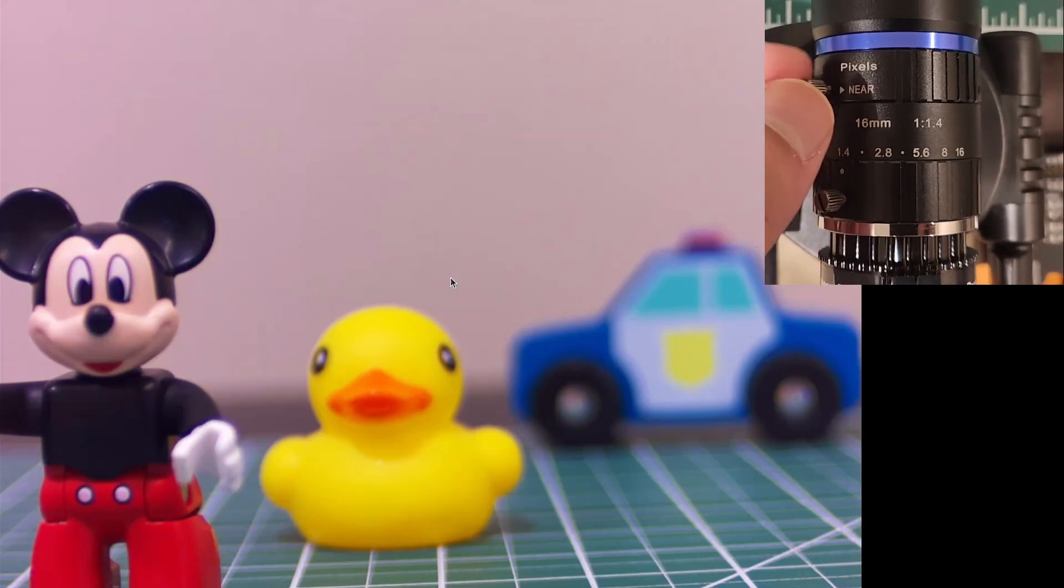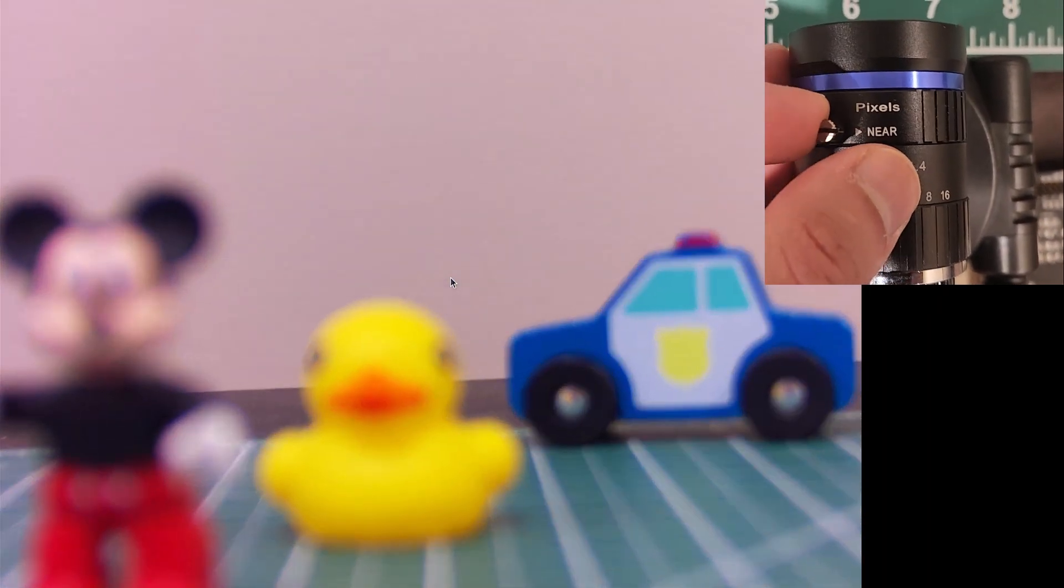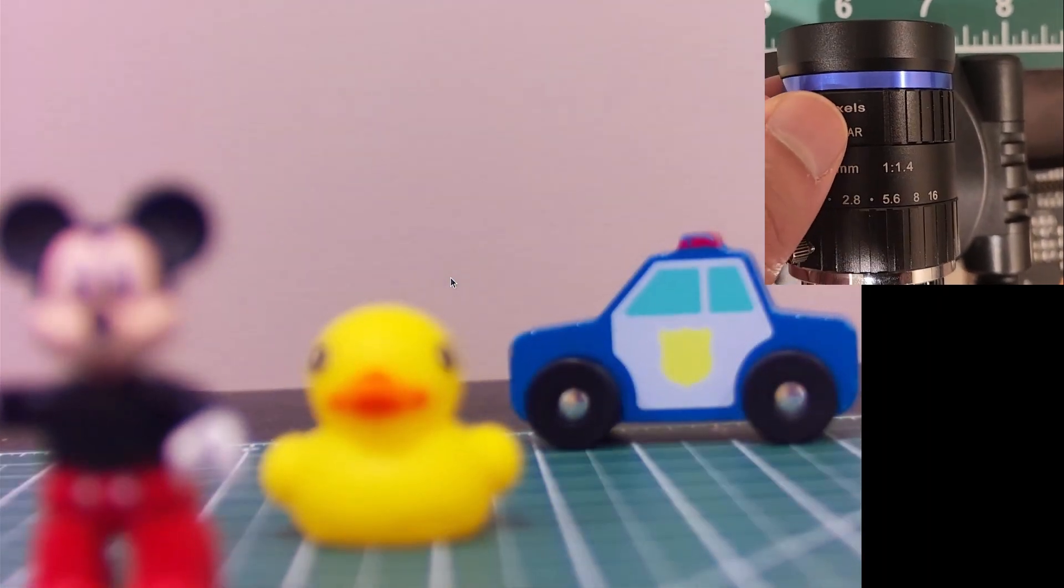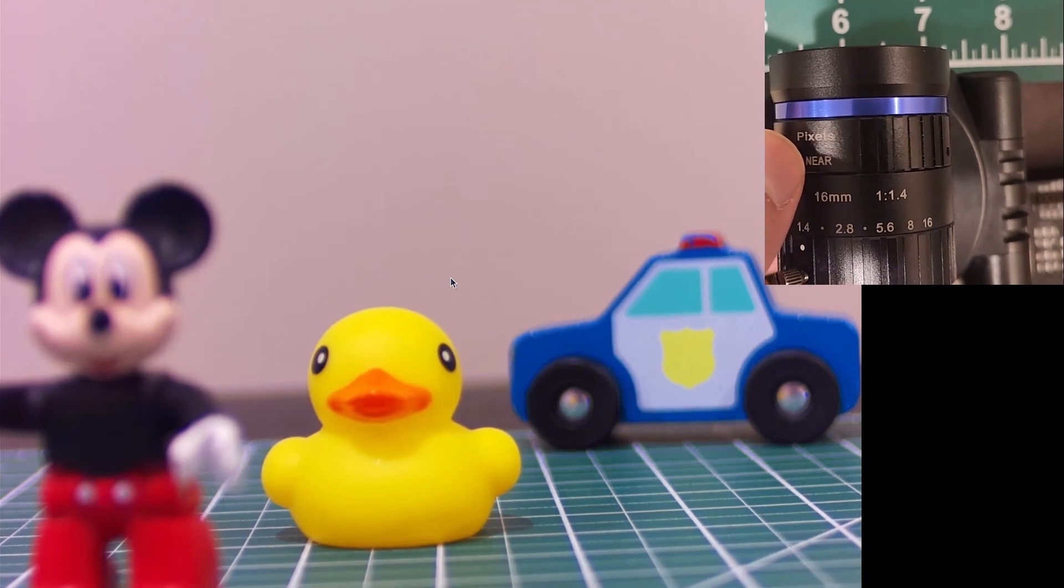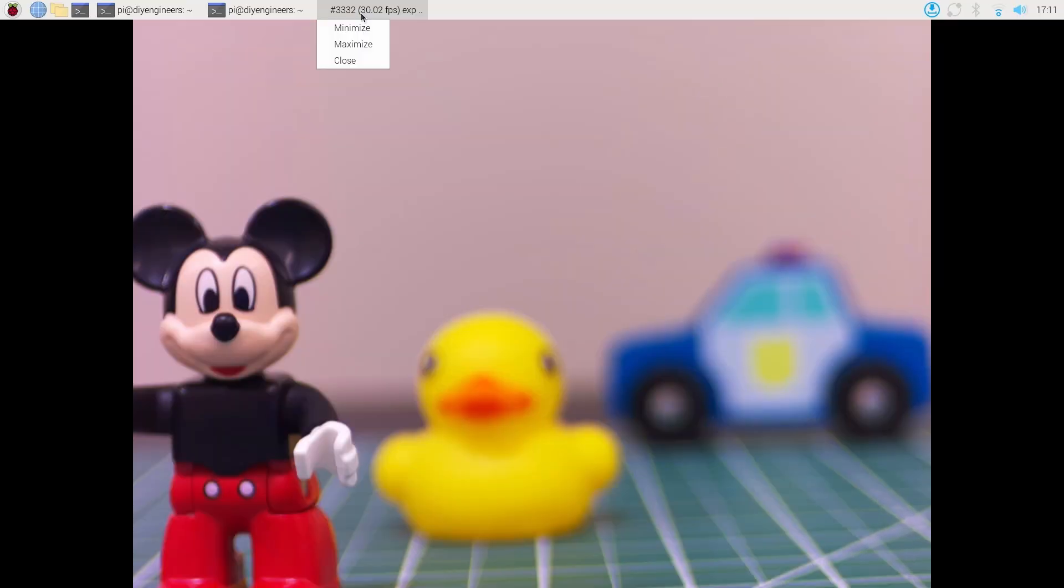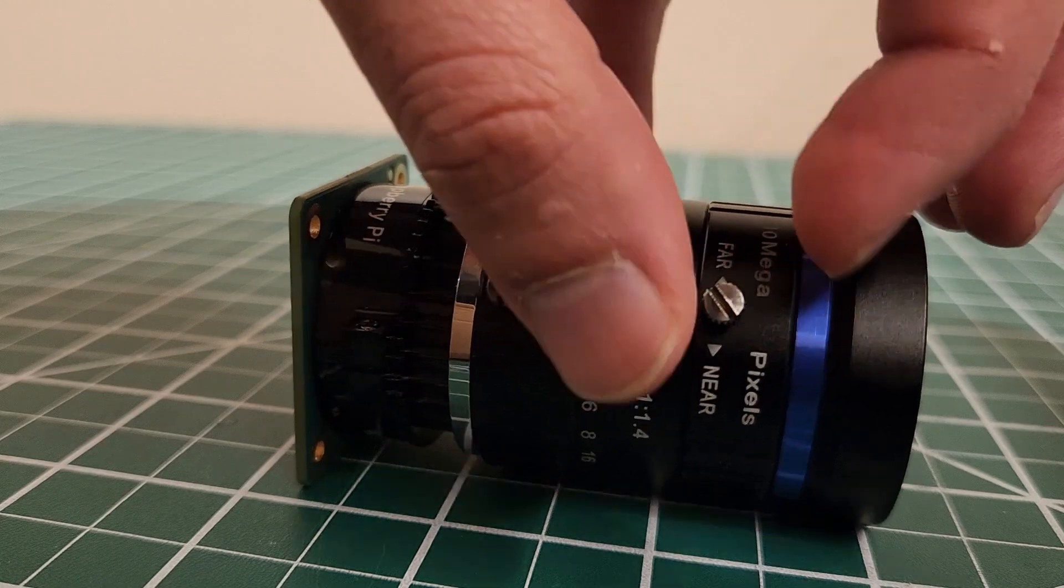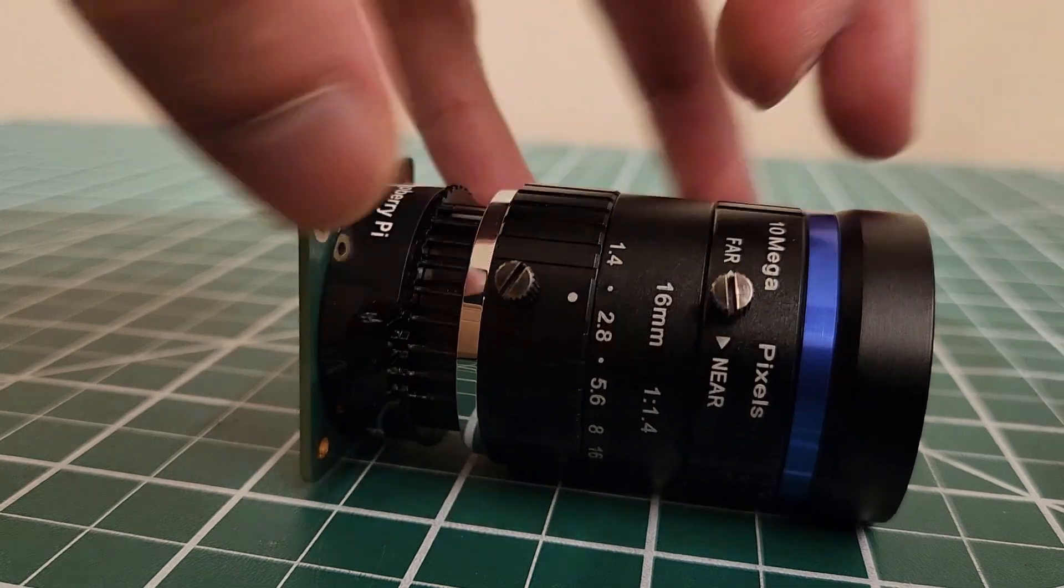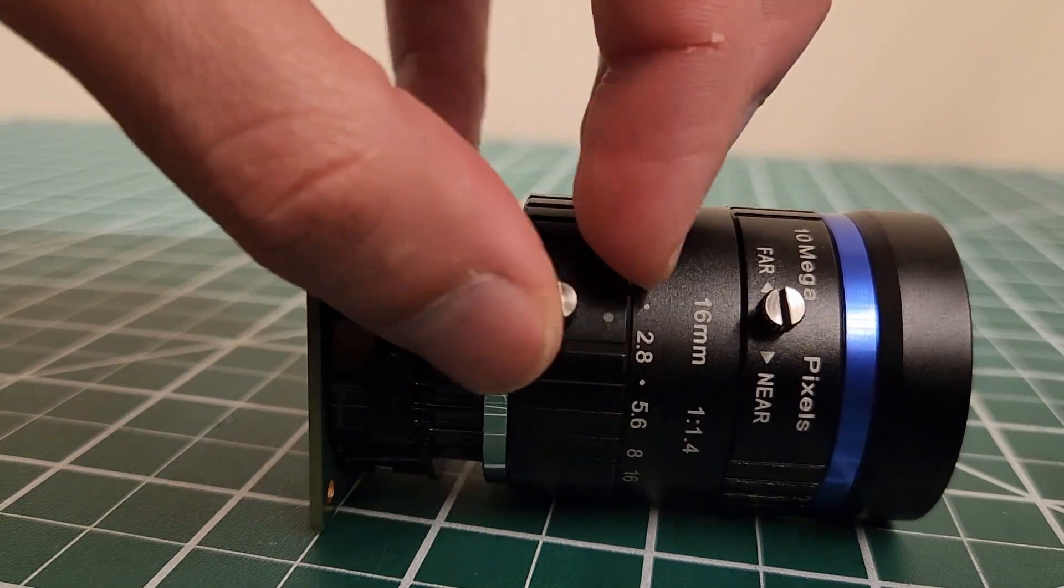If I crank it back up to 1.4 aperture I get a narrow depth of field, and as I change the focus again I'm focusing it on the car, the duck, or Mickey. So that's pretty much it. Once you set the setting, if you were just going to take a picture, you can lock both the aperture and the focus with the screws.